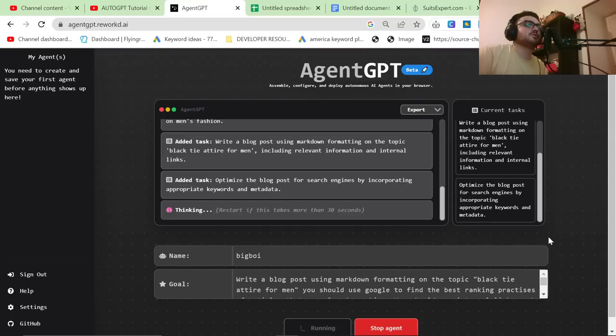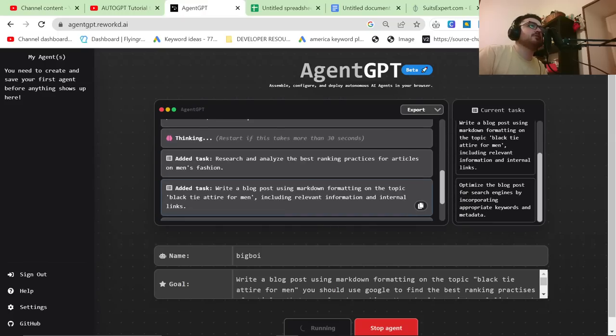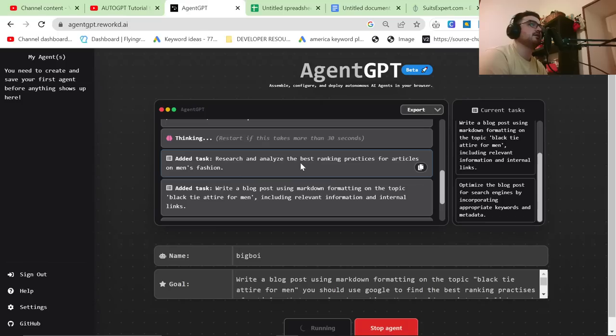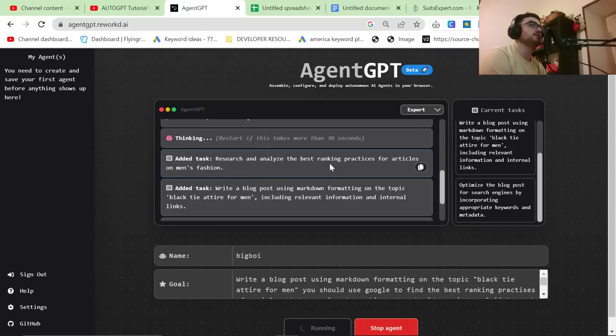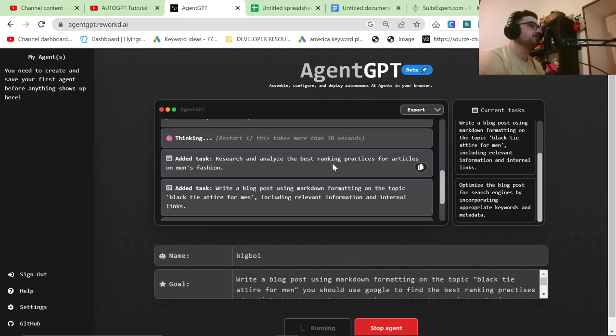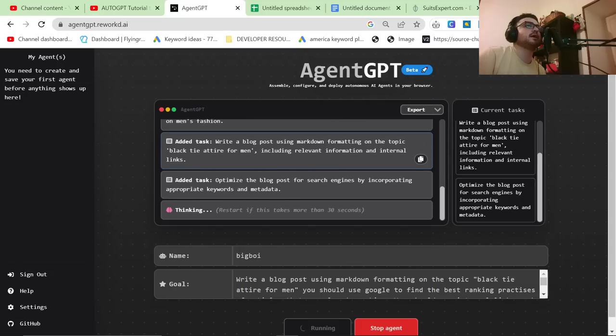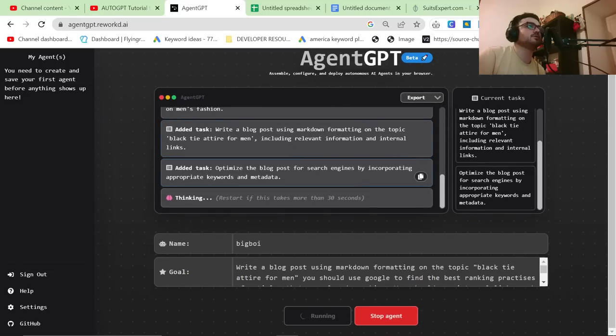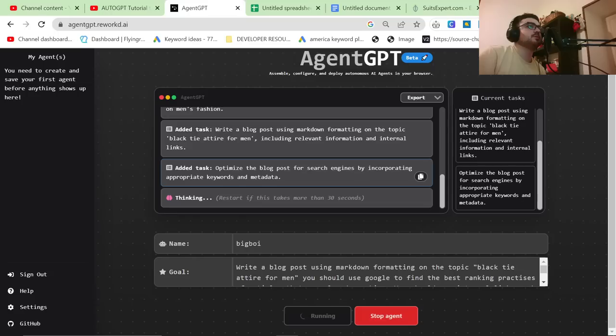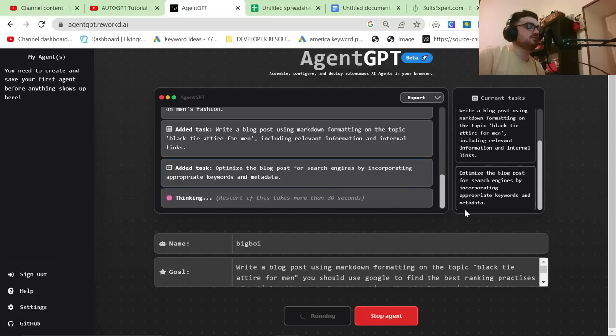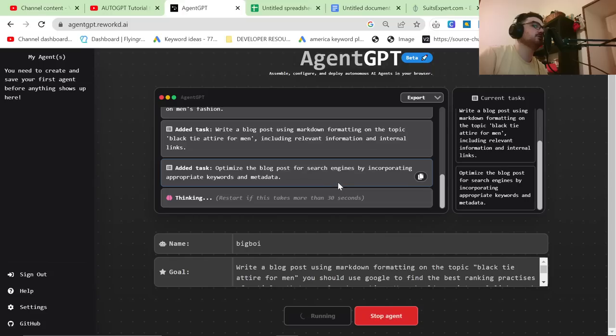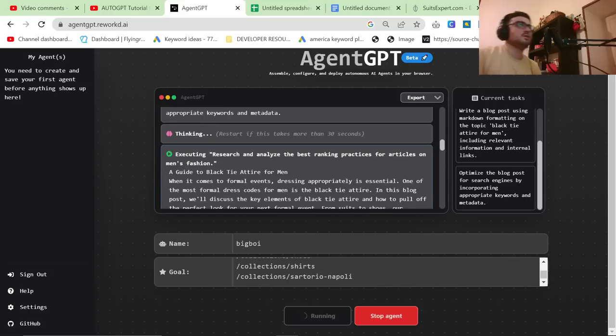And it's already added the task. So added task research and analyze the best ranking practices for articles on men's fashion. That's really cool. Write a blog post using markdown formatting on the topic, black tie attire for men include relevant information and internal links. Added task, optimize the blog post for search engines by incorporating appropriate keywords and metadata. I'm super curious if this works, so we shall find out.